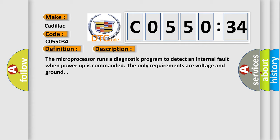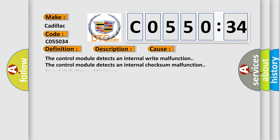The microprocessor runs a diagnostic program to detect an internal fault when power-up is commanded. The only requirements are voltage and ground. This diagnostic error occurs most often in these cases.